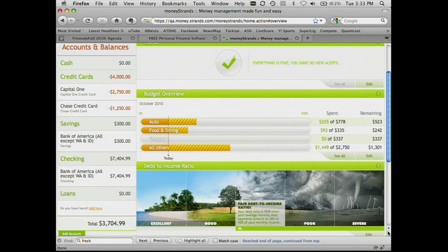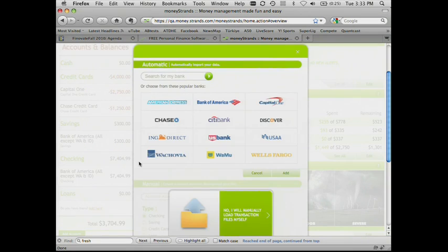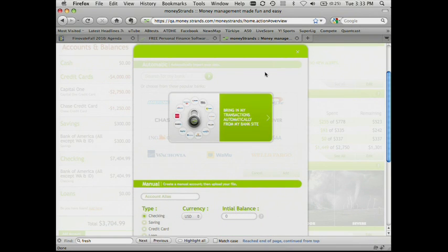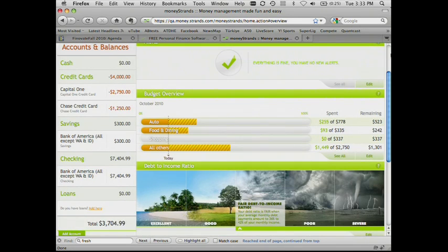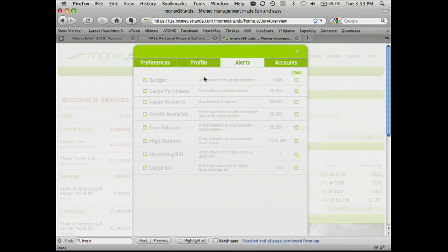As you can see here, some of the best features we've kept. You can still add new banks, either through automatic aggregation or by manual file uploads. You can set a number of alerts. We actually support eight different kinds of alerts, such as large deposits.